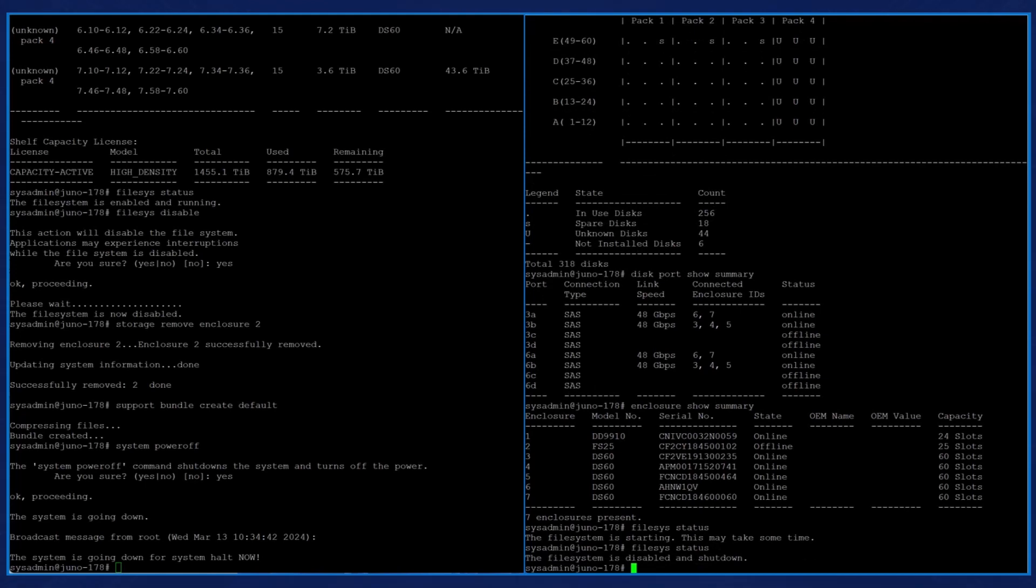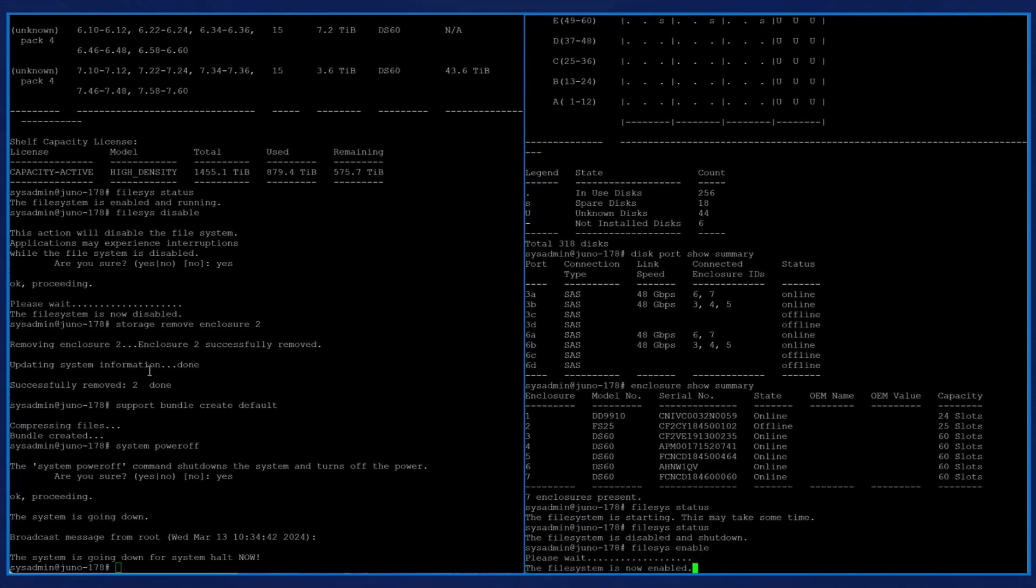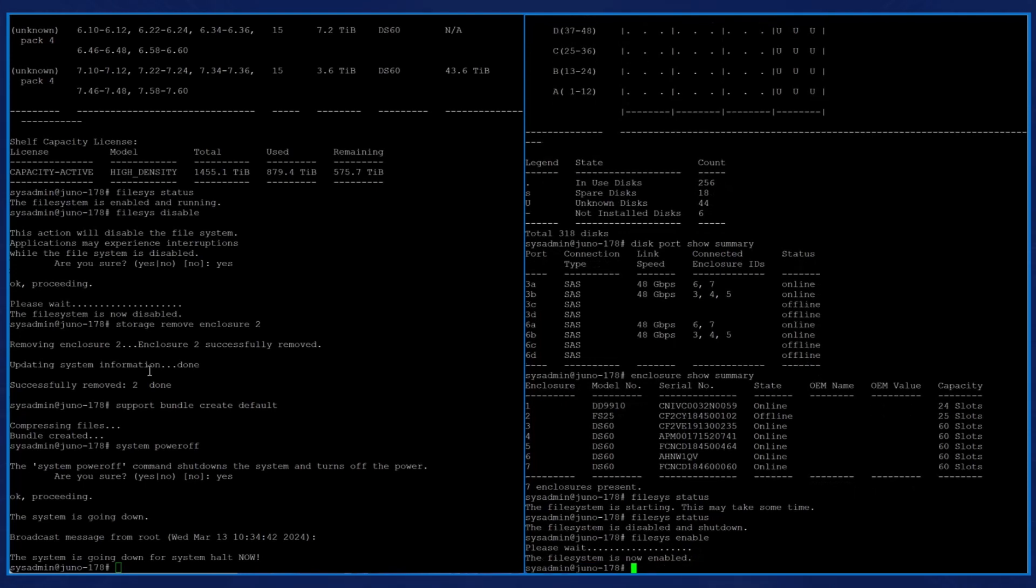Enter the command file sys enable. The prompt then says, please wait. The prompt says the file system is now enabled.